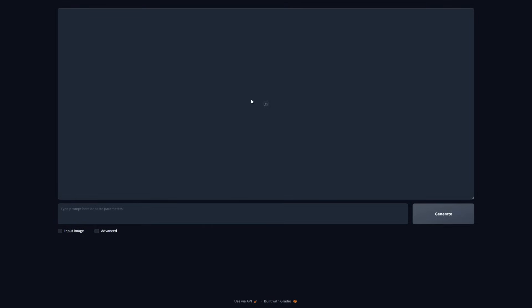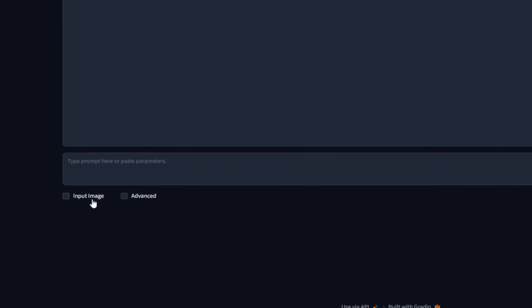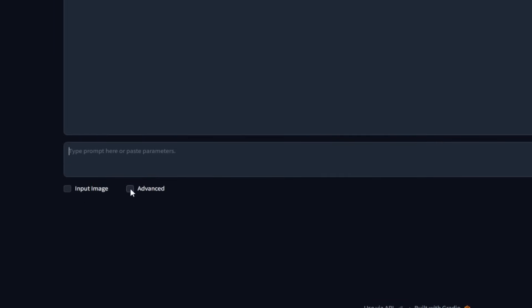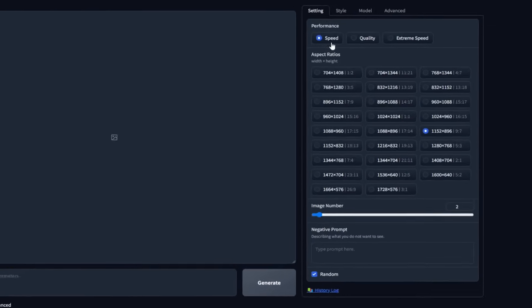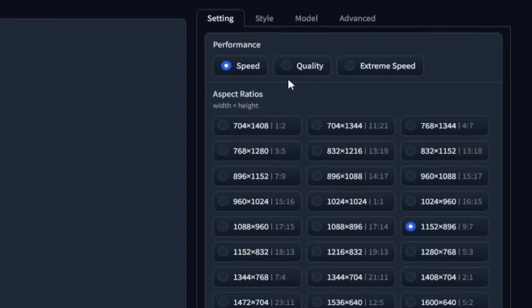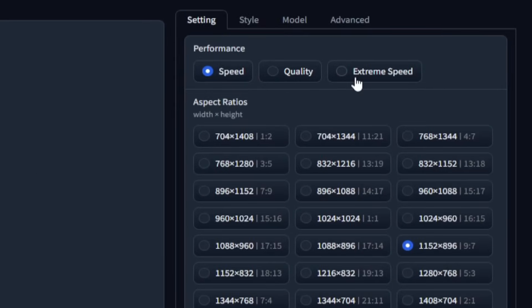So now that we're here, I'm going to go through some of the features on the software briefly. And then later, I'm going to use these features to show you how they work. So first, let's take a look at what happens when you hit advanced. I'm going to come back to the input image option later on. But first, let's check this out. So right here on top, you've got three options: speed, quality, and extreme speed.